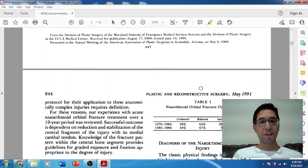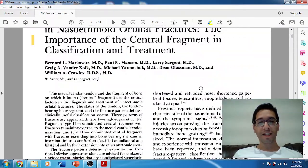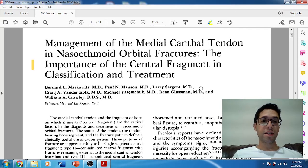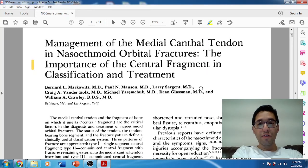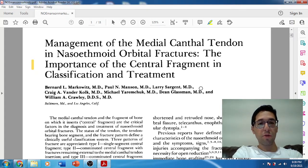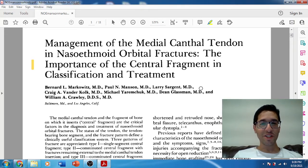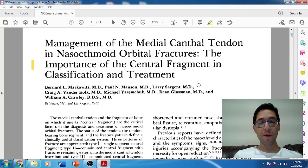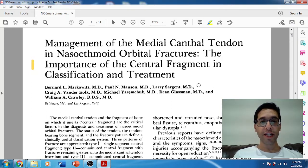He has a lot of really good points and a very classic system that everyone is familiar with — everyone still references the Markowitz and Manson classification. I hope you guys found that useful. I'd love to hear your feedback on NOE fractures and whether you're familiar with Markowitz and Manson. Hope you have a great day and I hope to see you again soon.